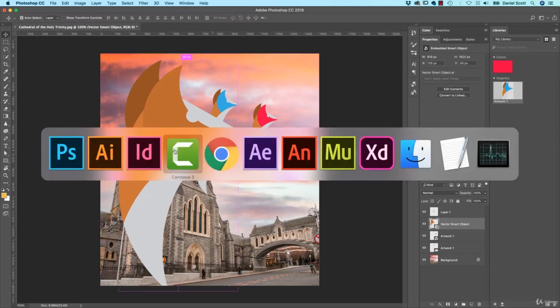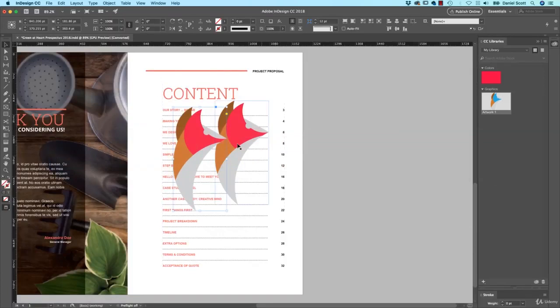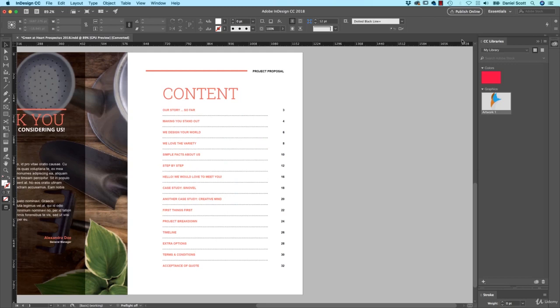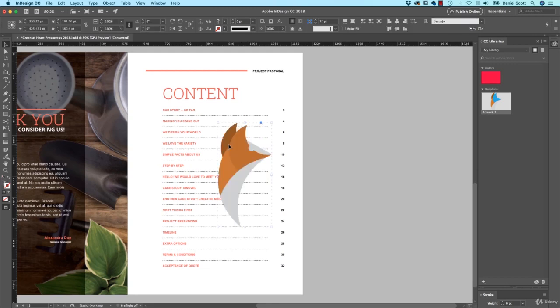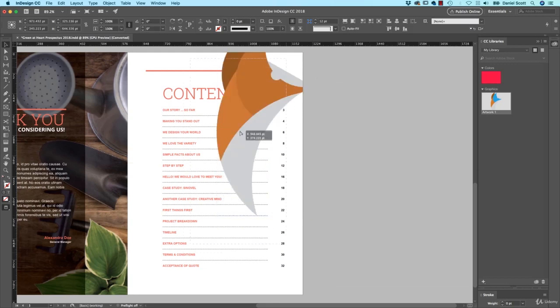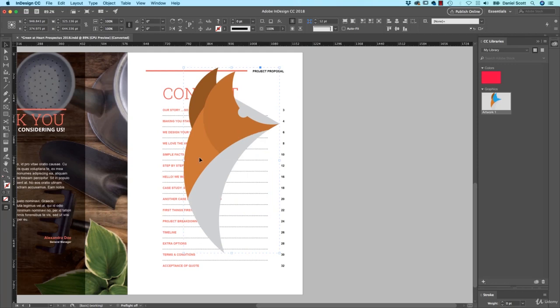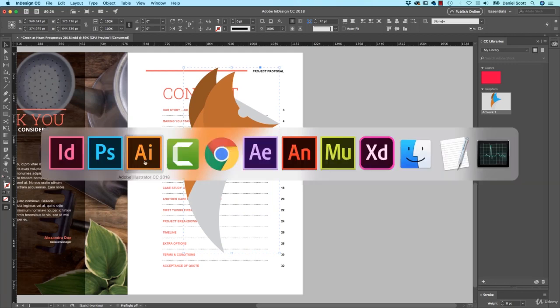Let's look at InDesign, you can do the same thing. You can, instead of using the Libraries, you can just paste it in here as well. Bring it through Vector, it's perfect. It doesn't connect to anything. Just copy and paste into InDesign. Let's look at some of the other ones, say After Effects.